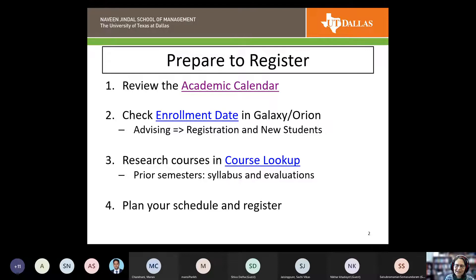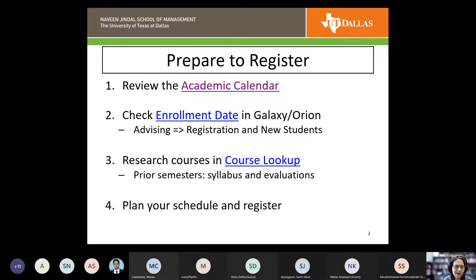In Galaxy and Orion, you'll want to check your enrollment date. Advising has a section under registration that talks about how to check your enrollment date. Summer enrollment is pretty much open; fall enrollment gives you specific dates to start enrolling in classes, and those are rolling out this week. You'll want to look under the advising area to check the registration page.